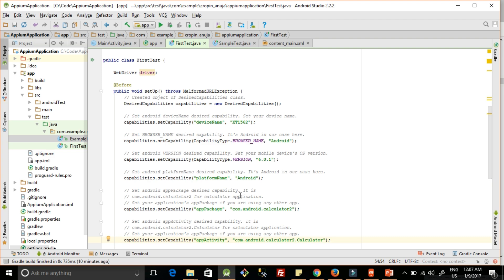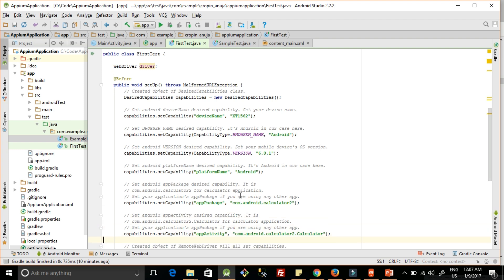Then we can specify the app package. In our first test case, what we are doing is we are launching the calculator app already present in your phone. Every phone has it, so here is the package name for that.